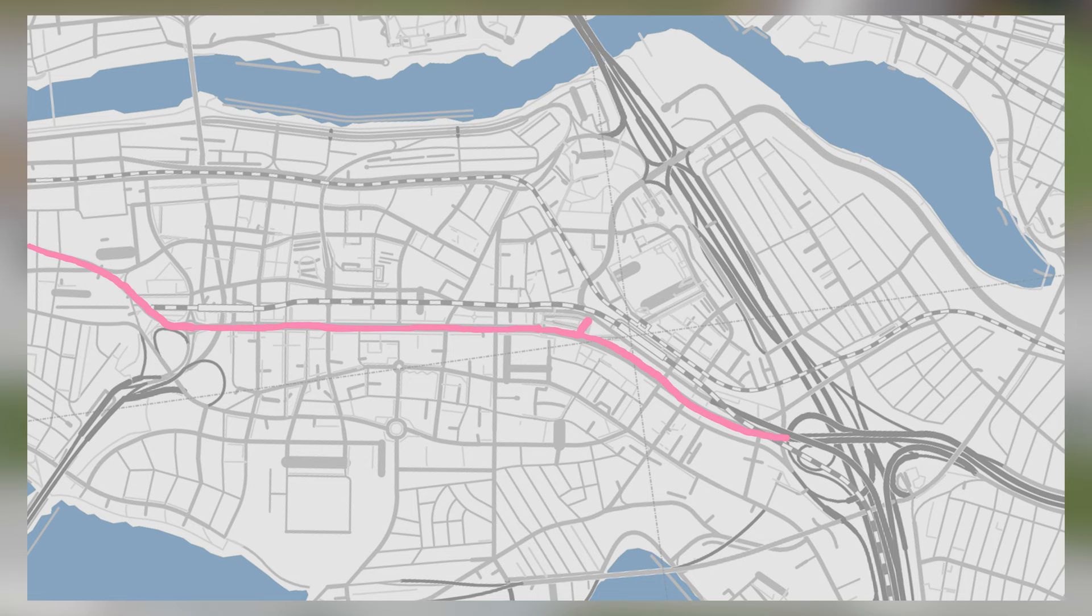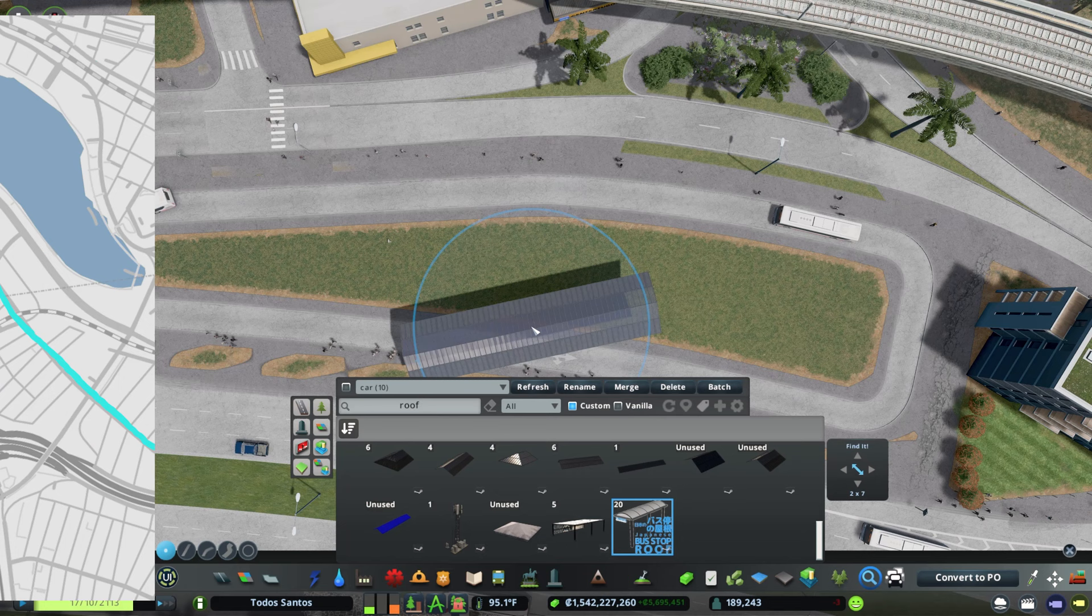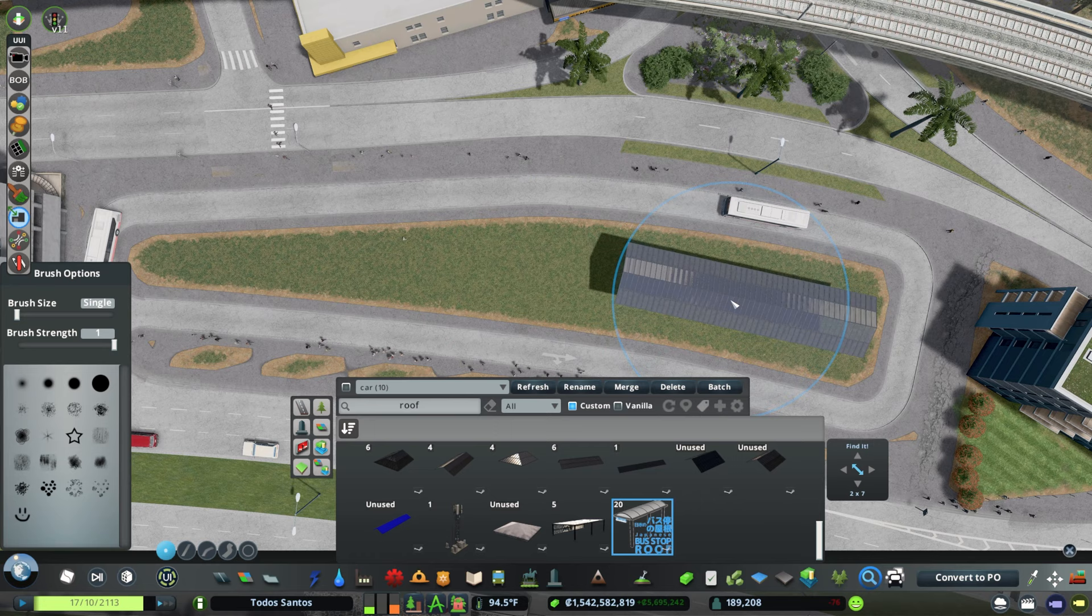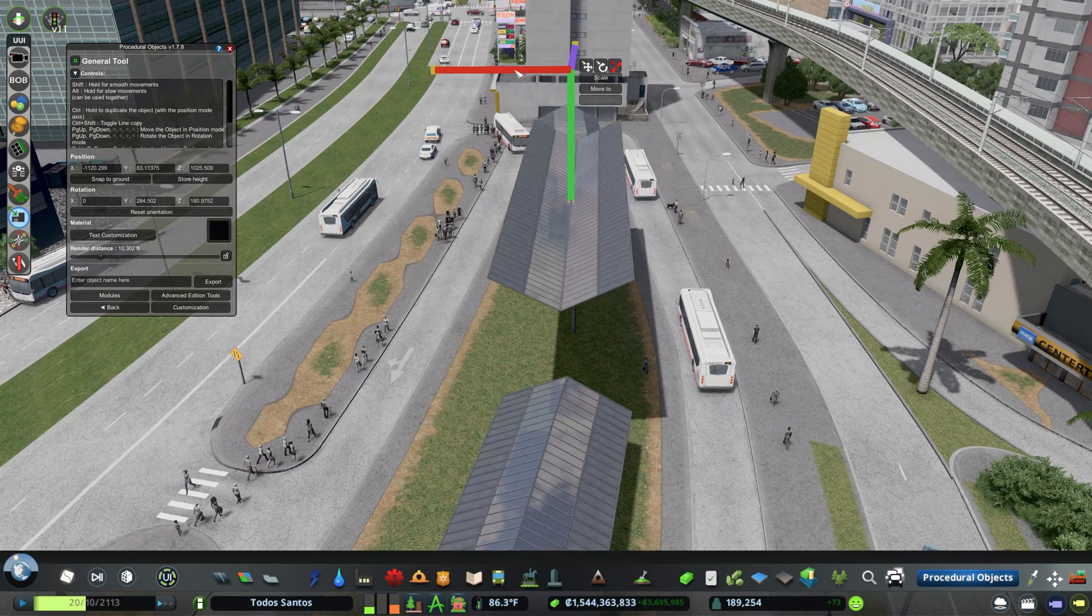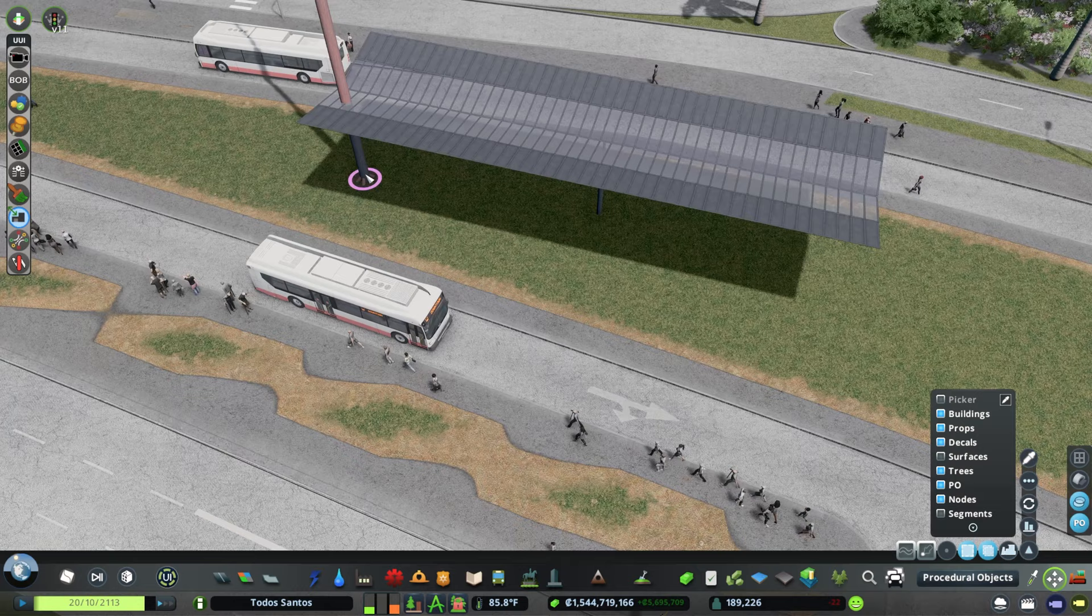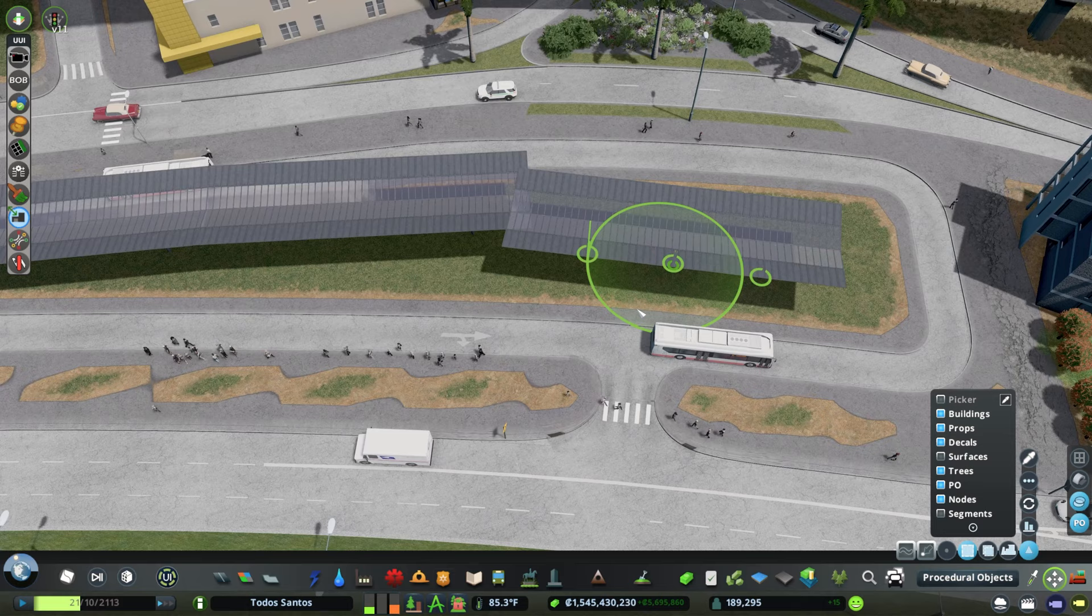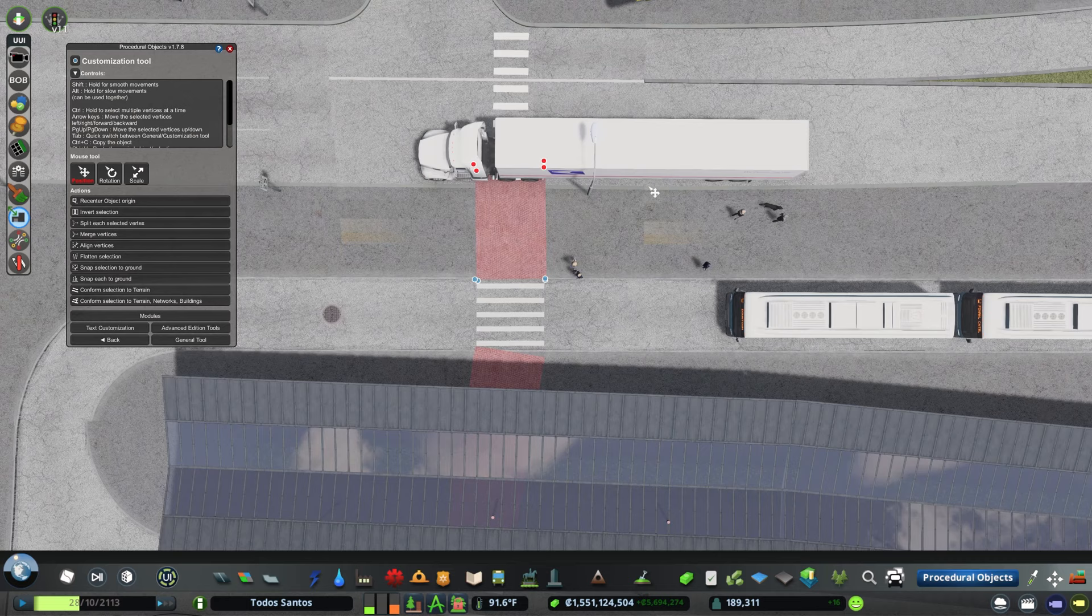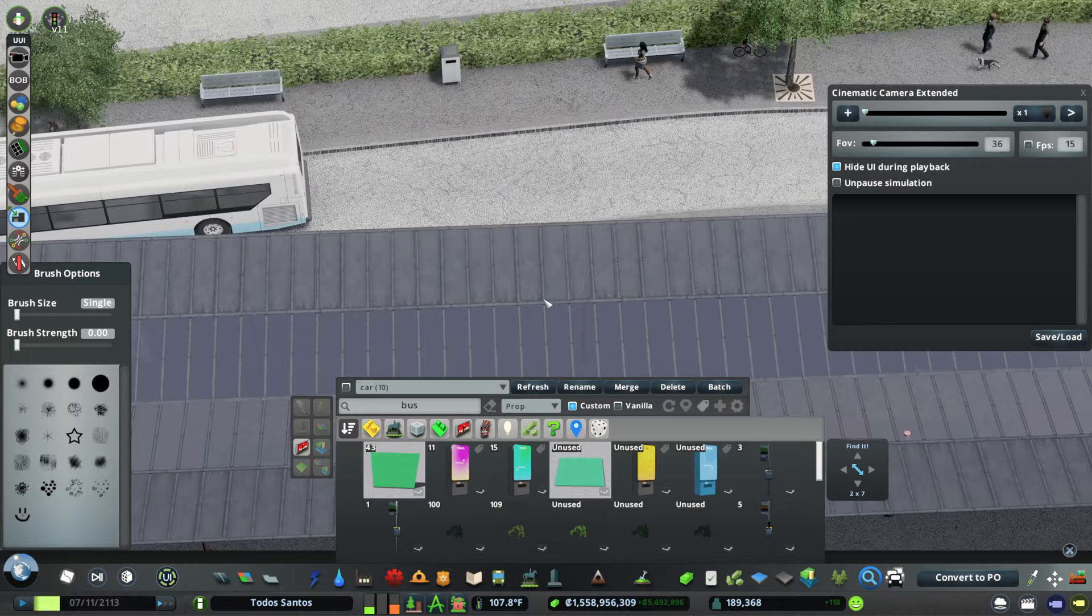It serves five bus lines: the downtown avenue line, the downtown loop, the hospital line, the express line to the island, and a residential line that runs off to the east. I used these glass props to make the shelter, flipped them upside down with PO, and stretched them out. Then I added red sidewalk decals, foliage, signs, ticket machines, benches, and all that you would expect from a transit station.